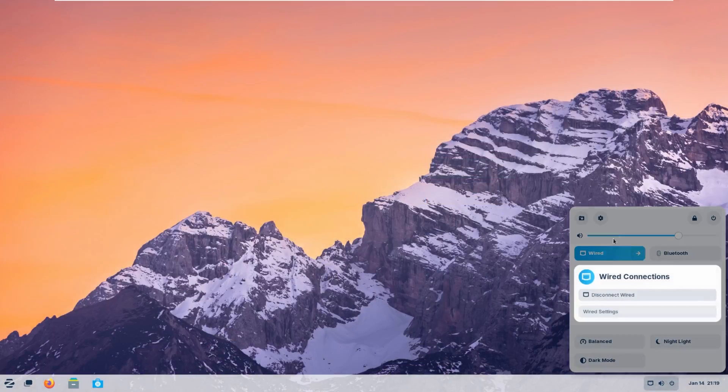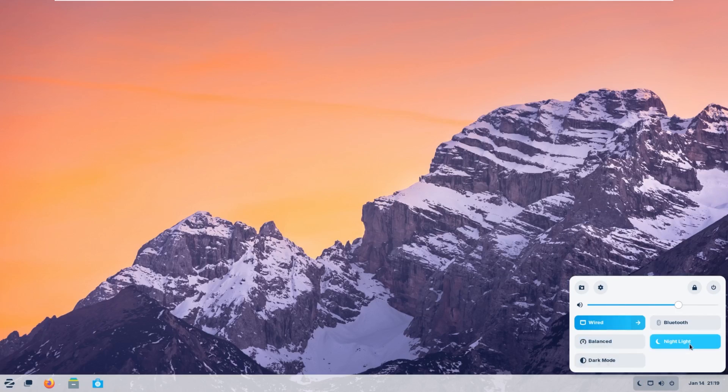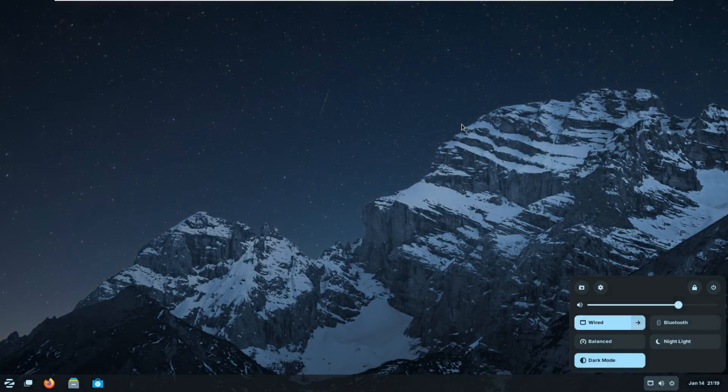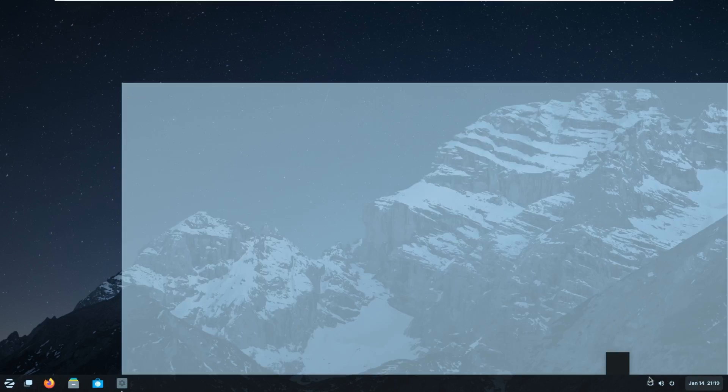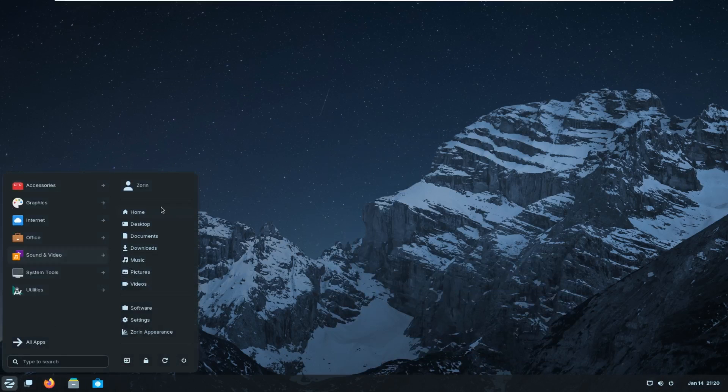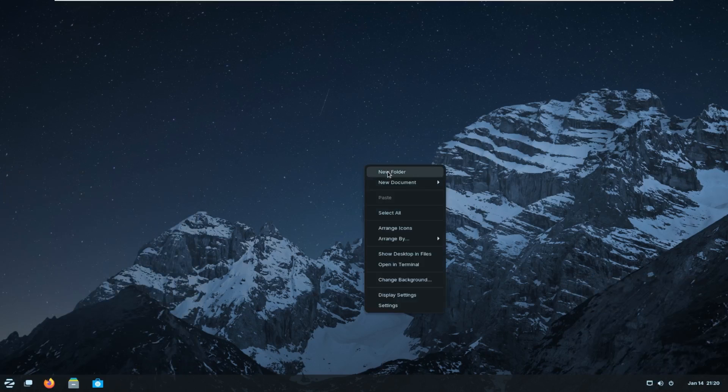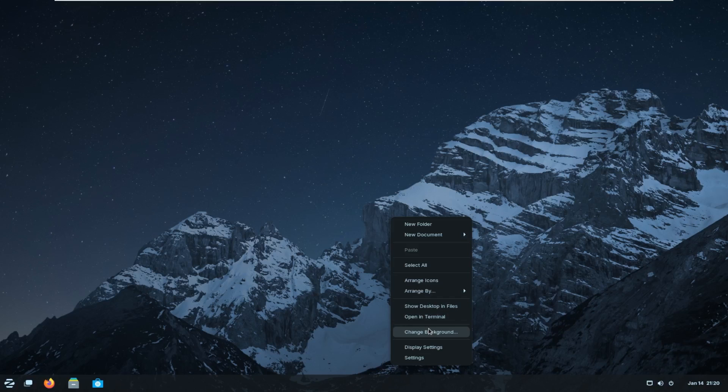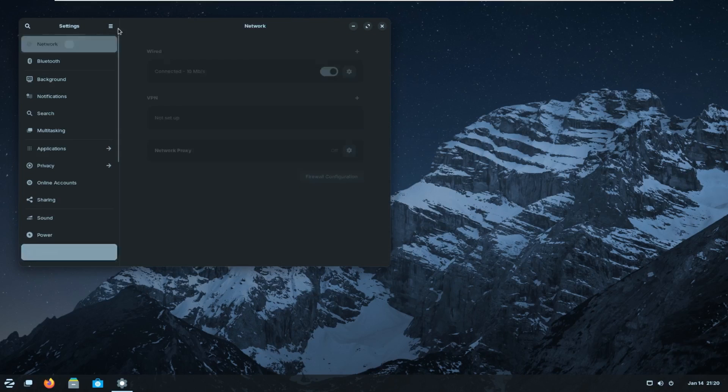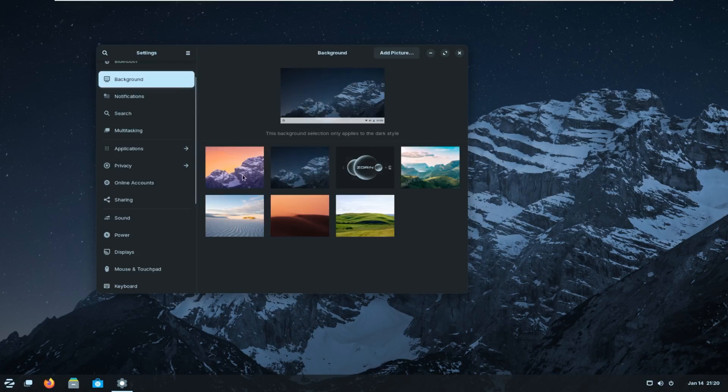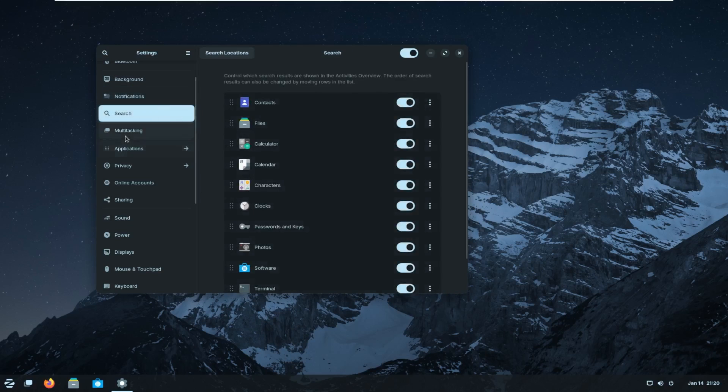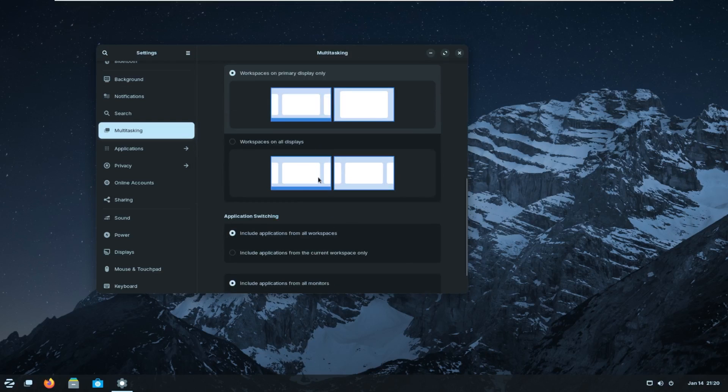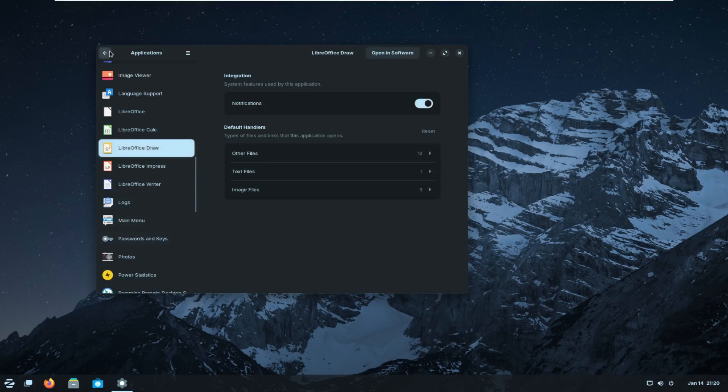Down here, we can see that we have our wired connection. I would assume wireless would be there. Bluetooth settings. You can change your power mode, balanced, or power saver. Night light on or off or dark mode on or off. That is, ooh, I like that. You know, it changed the background color. I would assume it only does that with your dynamic backgrounds. Yeah, I do like that. But yeah, let's leave it like that. We can do a new folder, a new document, select all, arrange icons, arrange by, show desktop and files, show in terminal, change background, display settings, and settings. Let's take a look at settings and see how intuitive it is for your typical user. So here we have network settings, Bluetooth, background or appearance settings, notification settings, your search settings, multitasking. So you do have hot corners, which is something I do love on macOS. Applications. So application-specific permissions and settings.